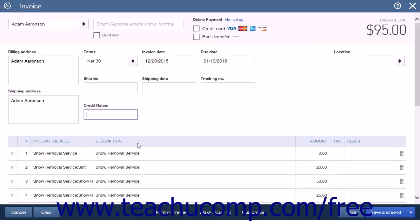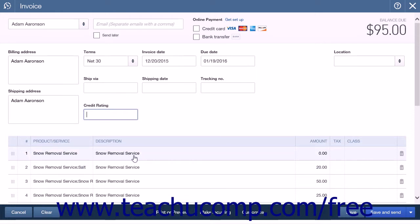Now enter the amount to charge the customer for this particular subservice into the Amount column for each subservice. Also, ensure that the Description shown for each subservice exactly matches the description for the parent item. Once again, repeat the process for the number of subservices you need to add to your invoice.